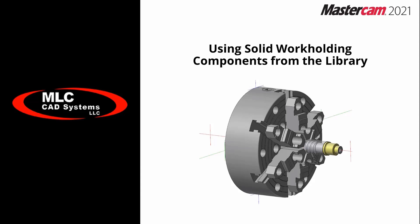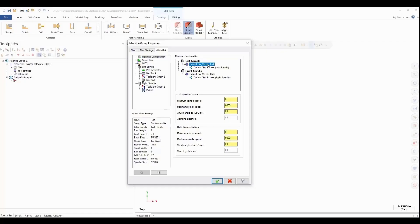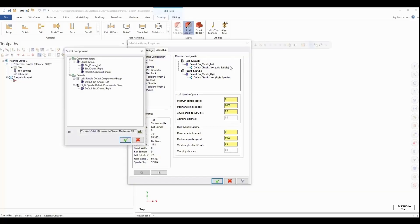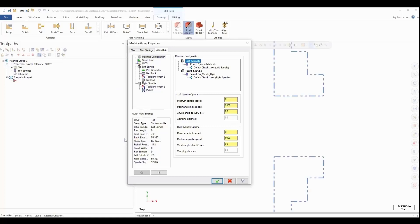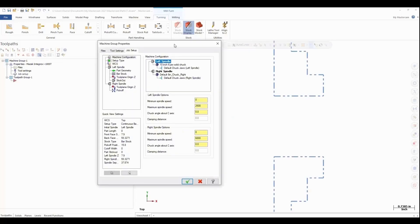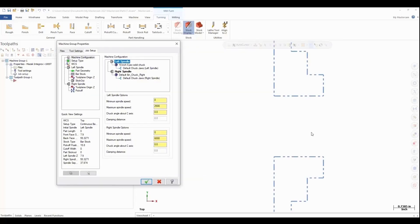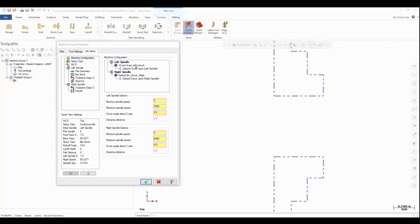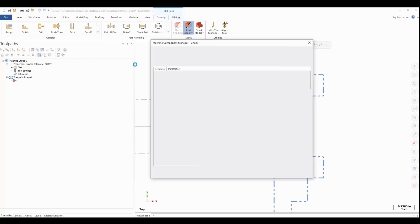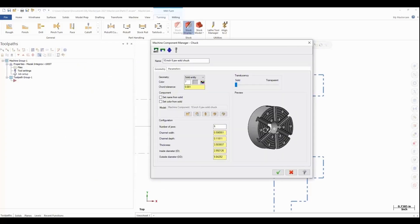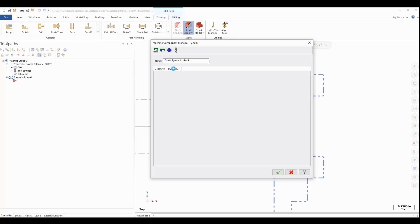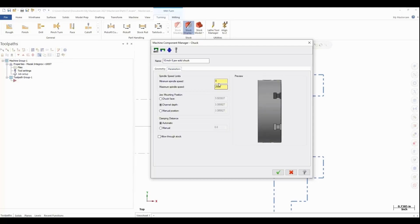Now we're going to talk about using your workholding components from the library. We're going to say Select a New Chuck. Once this opens, you'll see now we have the option to select our 10-inch chuck. We'll say okay, green check. Now we have our chuck in the background. We're going to jump forward on this a little bit, go preview the chuck. Now we have our six-jaw chuck and our parameters loaded that we predetermined. I can green check to that.